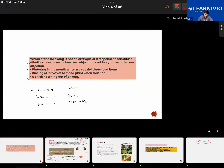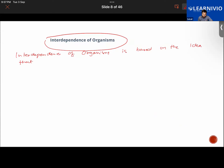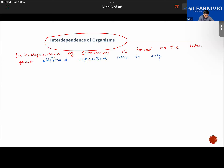Interdependence of organisms is based on the idea that different organisms have to rely on each other to survive and meet their needs. Their needs include food, water, shelter, air, and space to live. We look at special cases of this interdependence.